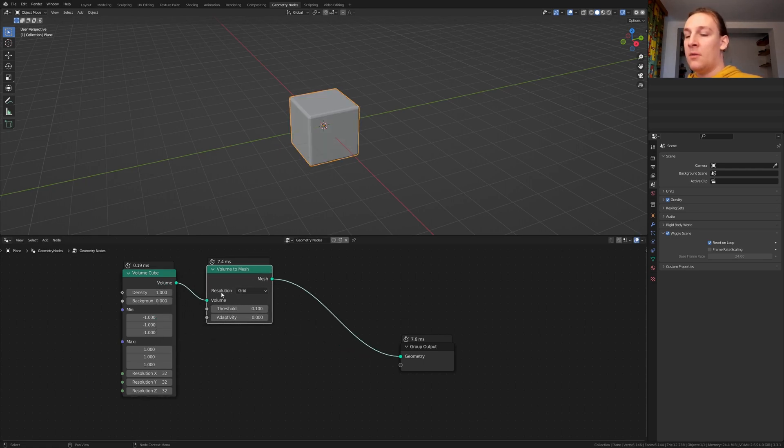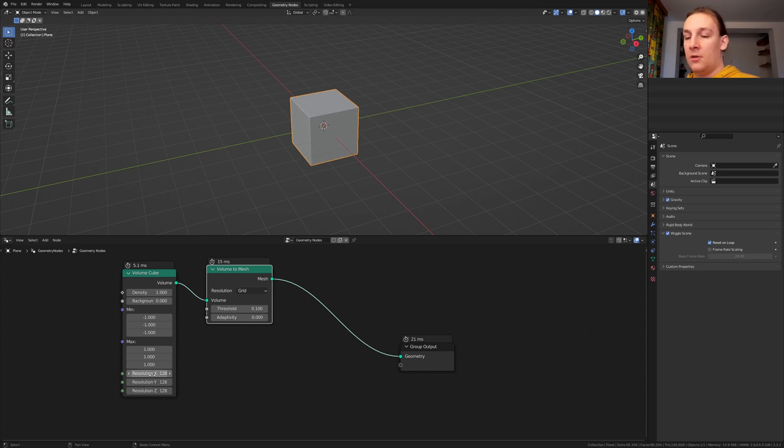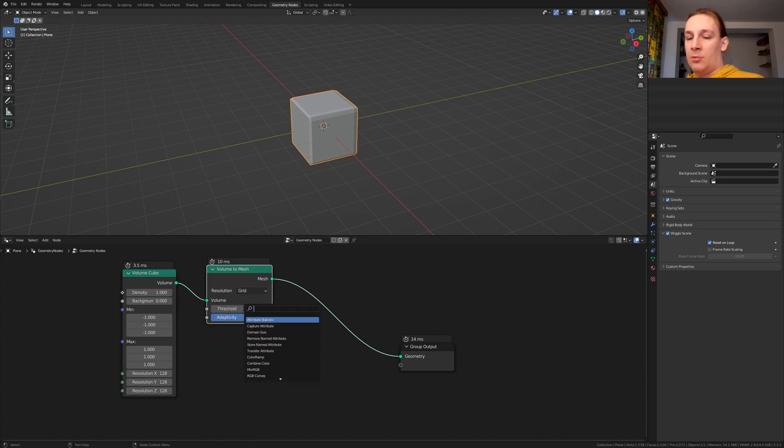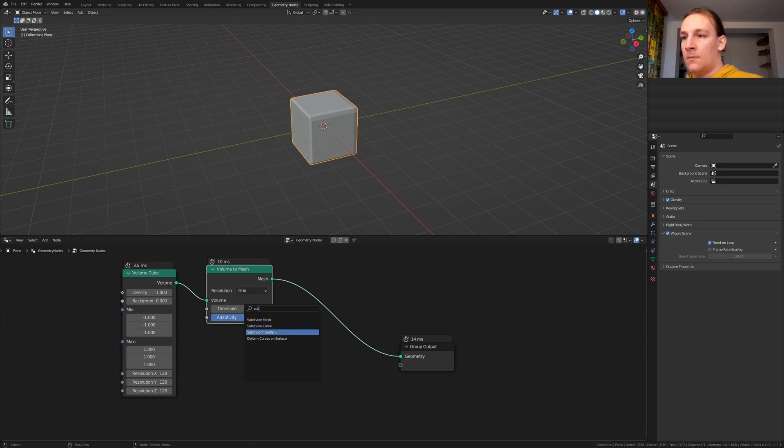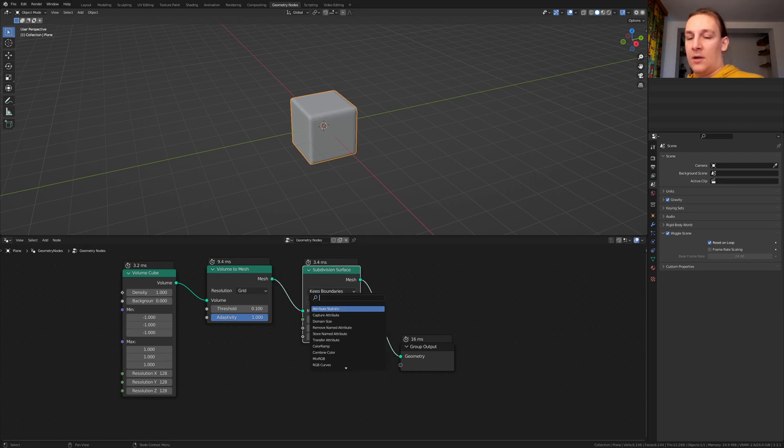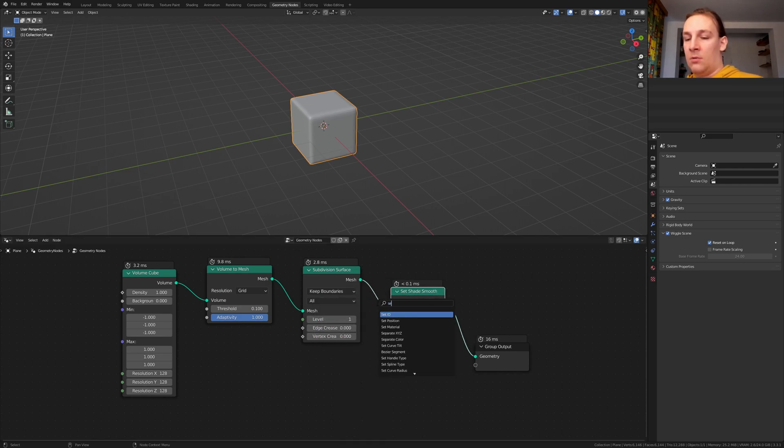Here set the resolution to 128, set the adaptivity here to 1, add a subdivision surface node, put it here, now add a set shade smooth node and add a set material node.